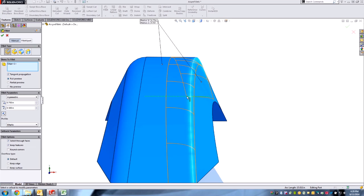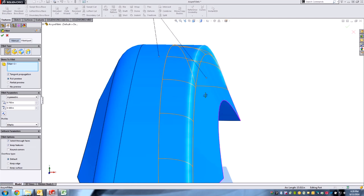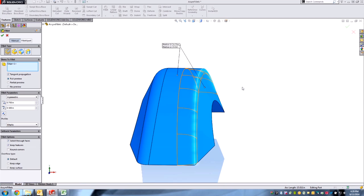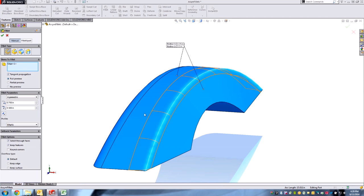You can clearly see that the fillet takes up a lot more of this face here than it does on this down-sloping face here. That would take a lot of work in SolidWorks to get that.